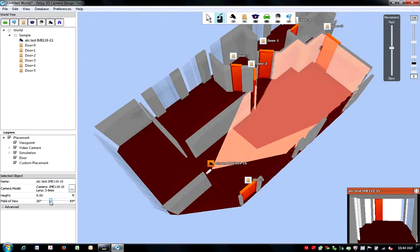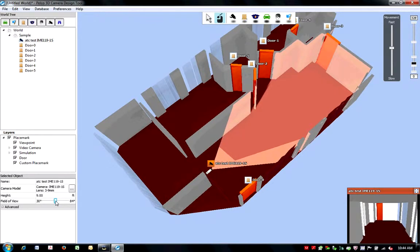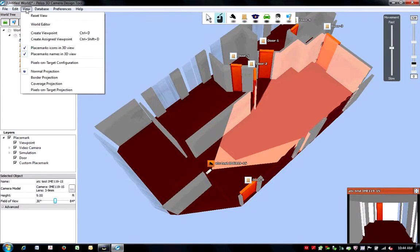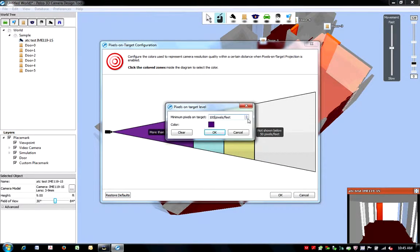If you have a pixel on target requirement, this tool has a built-in pixels on target configurator. You can access this via the View menu at the top of your screen. You can customize the pixels on target requirement using the up and down arrows.